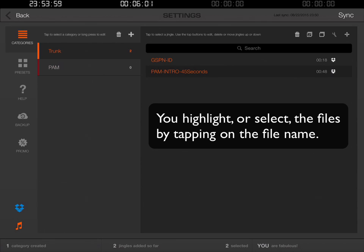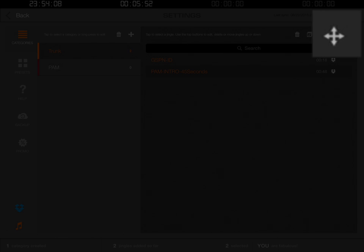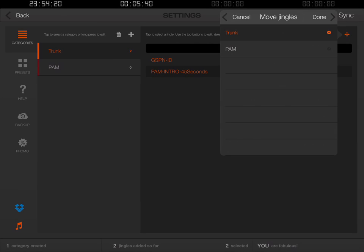Because those are orange, that means they're highlighted. At the very top right corner, right below Sync, you have this little plus icon with some arrows — it's actually called a move icon, just to the right of the wrench. I'm going to click that move icon, and this is the Move Jingles window. It's asking me where do I want to move them. I want to click on PAM. That's going to take the two selected clips and put them into the PAM category once I click Done. So let's click Done.